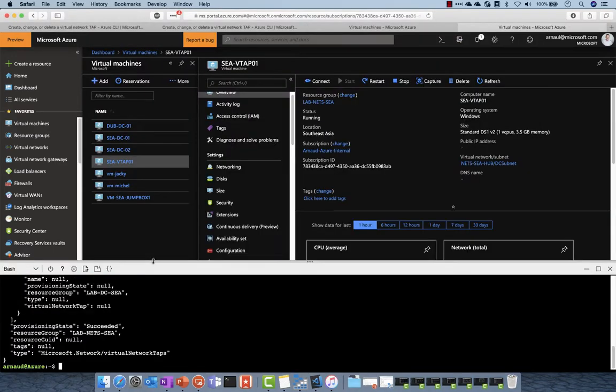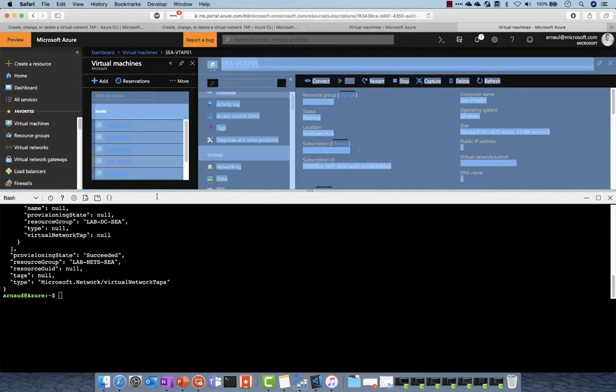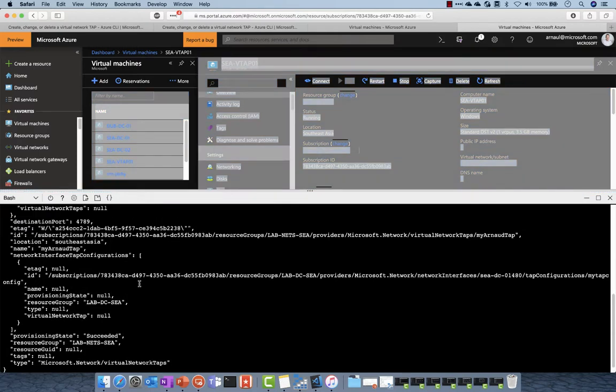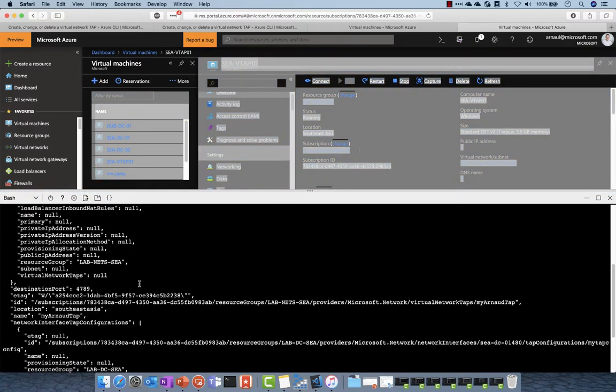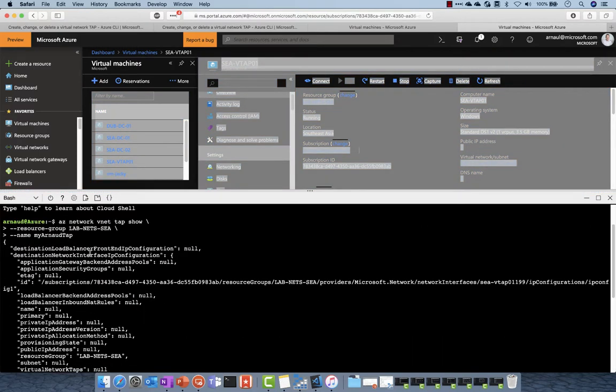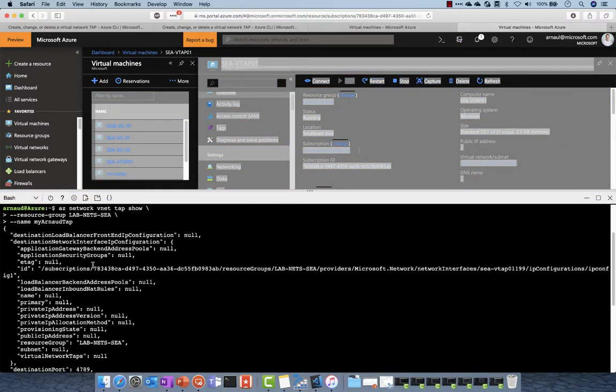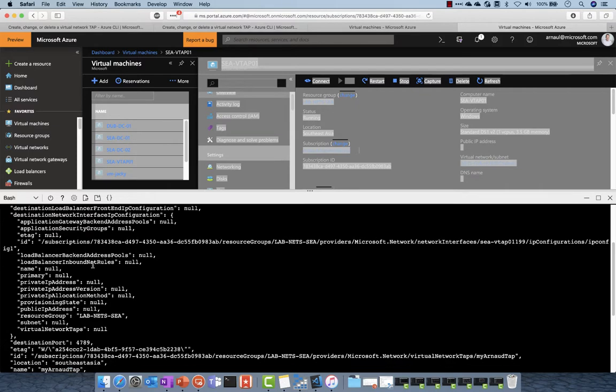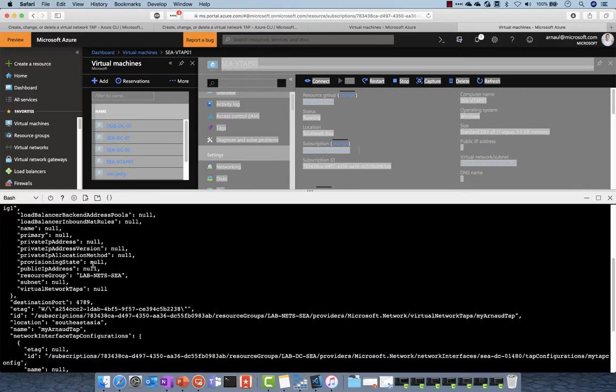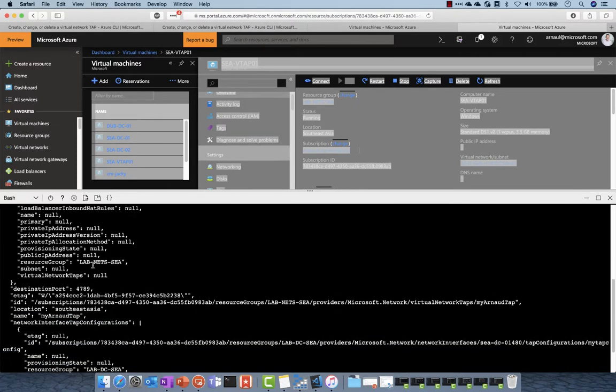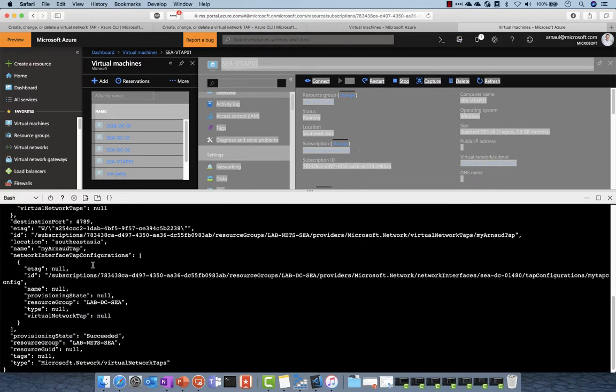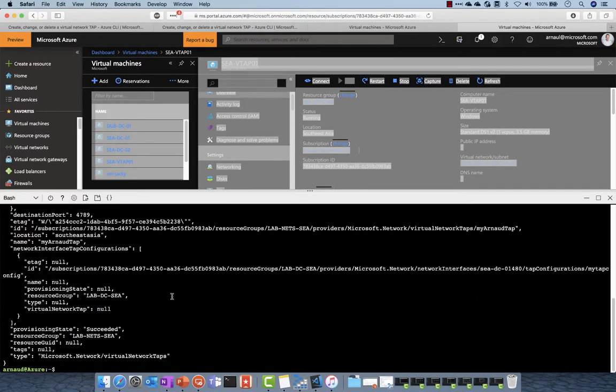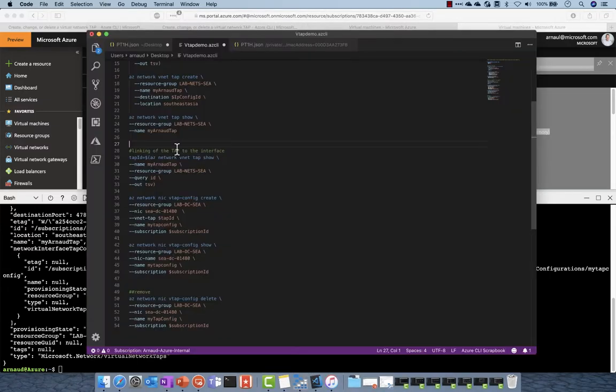I can check this configuration by this CLI command and I can see that actually I will tap all the traffic. I will send that on port 4789 and this machine will be the destination of the tap.